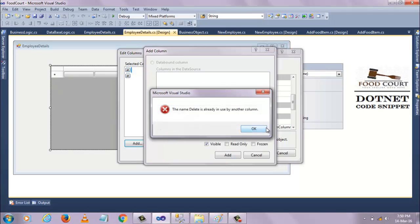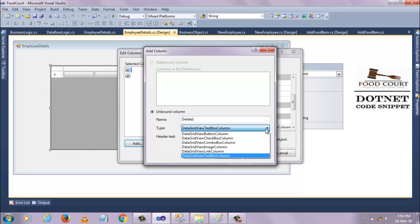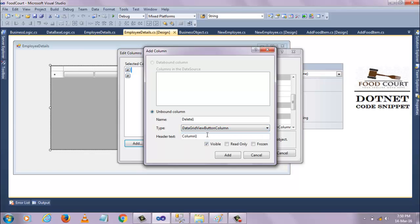You have to select what type you want to display. Find the 'DataGridView Button Column', just click it and set the header name as 'Delete'. I already added the Delete button, so I am not adding it again. In this same way you can add the Update button.